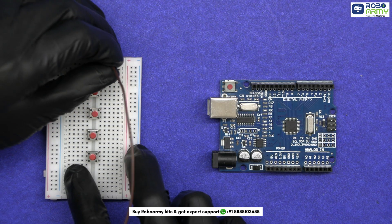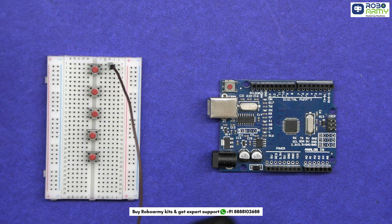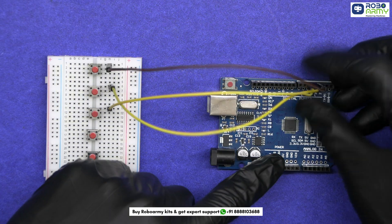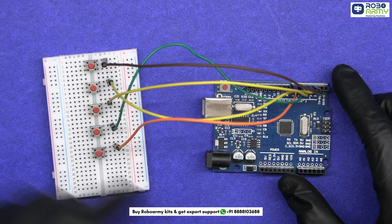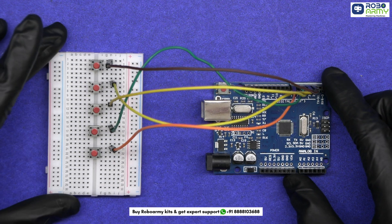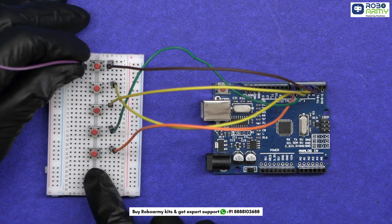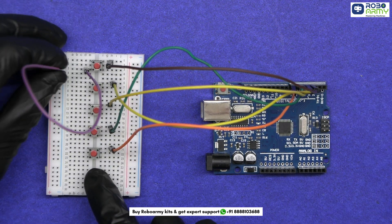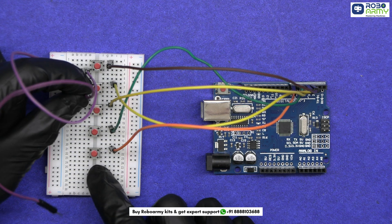Using jumper wires, connect one side of each button to digital pins 3, 4, 5, 6, and 7 on the Arduino. The other side of each button should be connected to the ground rail on the breadboard.